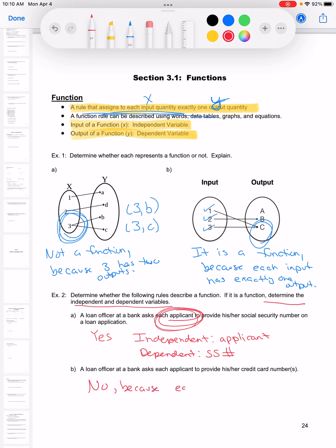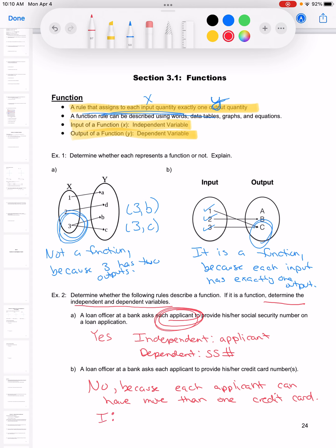As a bonus, even though it's not a function, the independent variable would still be the applicant and the dependent variable would be the credit card number. The directions only asked for that on a function, but it's a little added bonus.